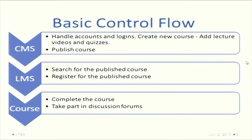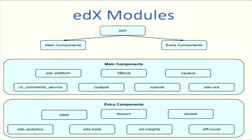The LMS can handle student login. The student can register for courses, search for them, and the discussion forums provide interaction between students.